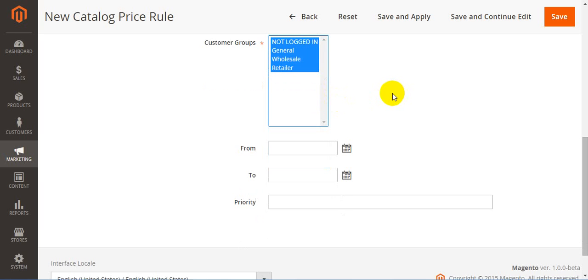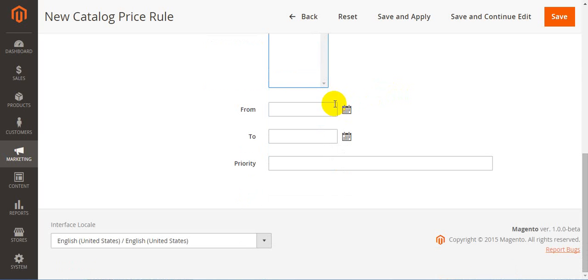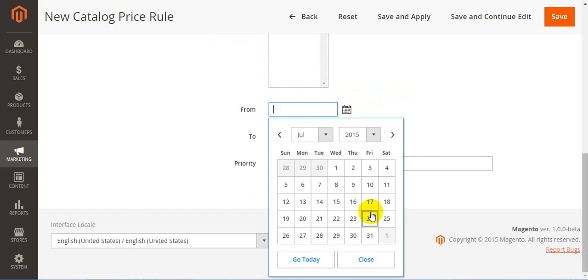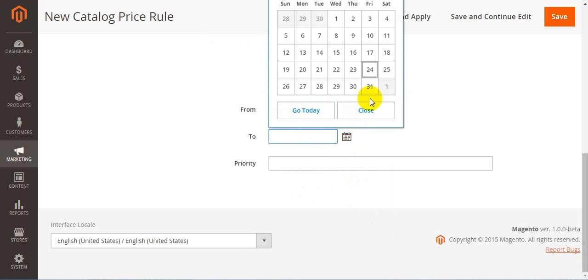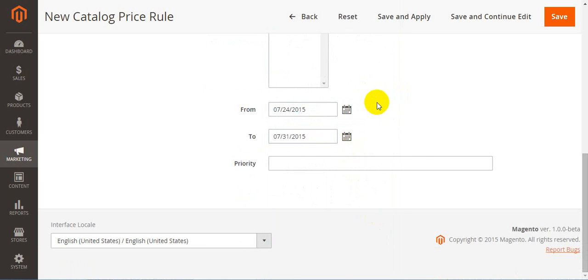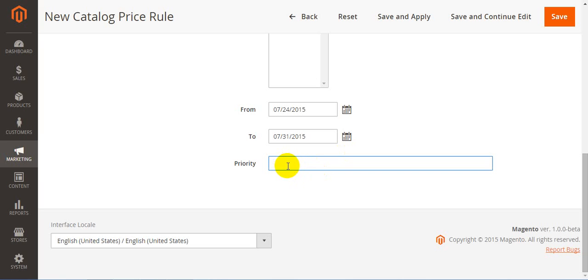Next goes from date and to date. These two options specify a period for which the rule will be valid. Here you should choose the starting date, and here you should choose the ending date. It's more convenient to do with the help of the calendar. The last option here is priority. This field determines which price rule, in case you have more than one, should be applied first. The rule with the lower number of priority goes earlier than the one with the higher number. So if you wanted to have high priority, put one.